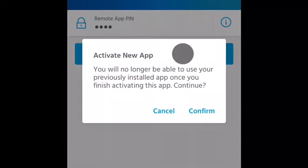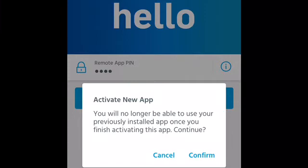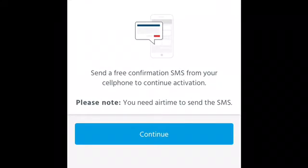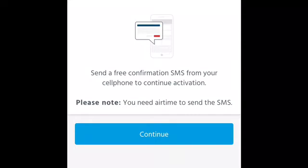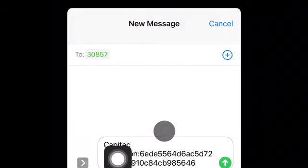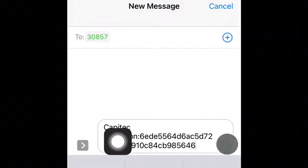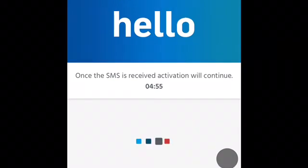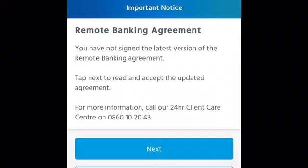Take note that once you are in this app, you will no longer be able to access your old app. The app needs to send an SMS to your phone for confirmation, just to confirm that you are the right person to use the app. Press continue, but you need to have airtime for the SMS. Once the SMS is received, the activation will be complete.